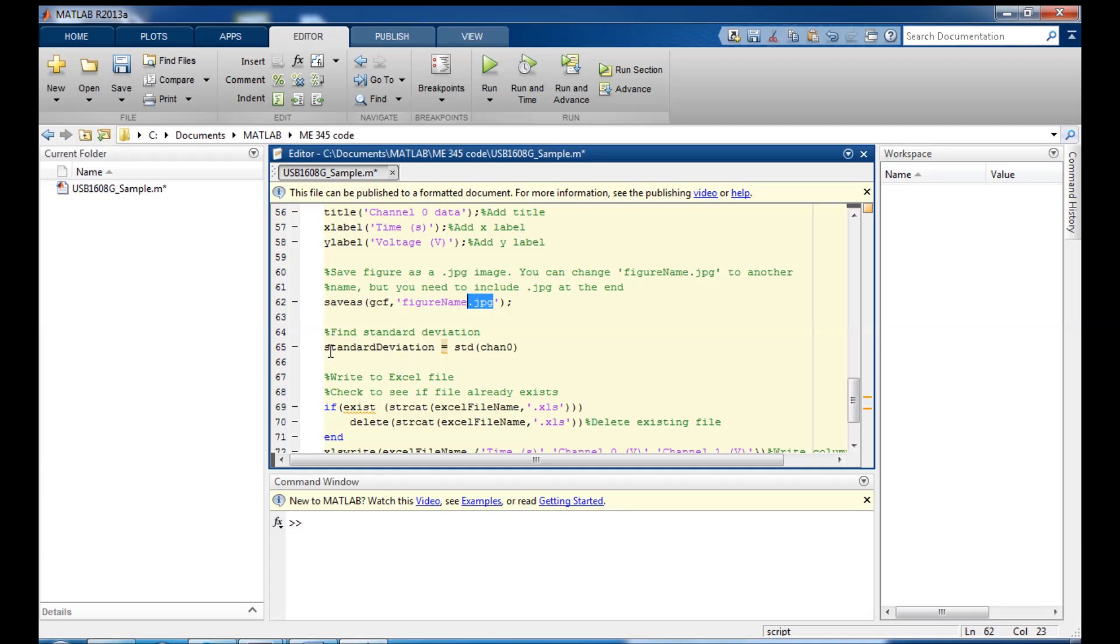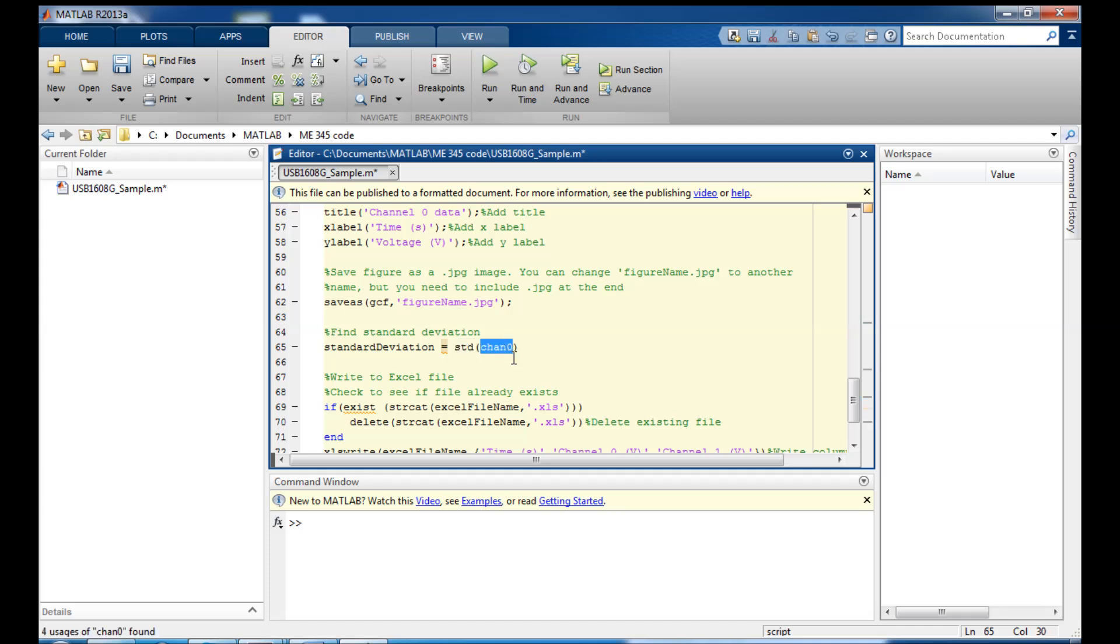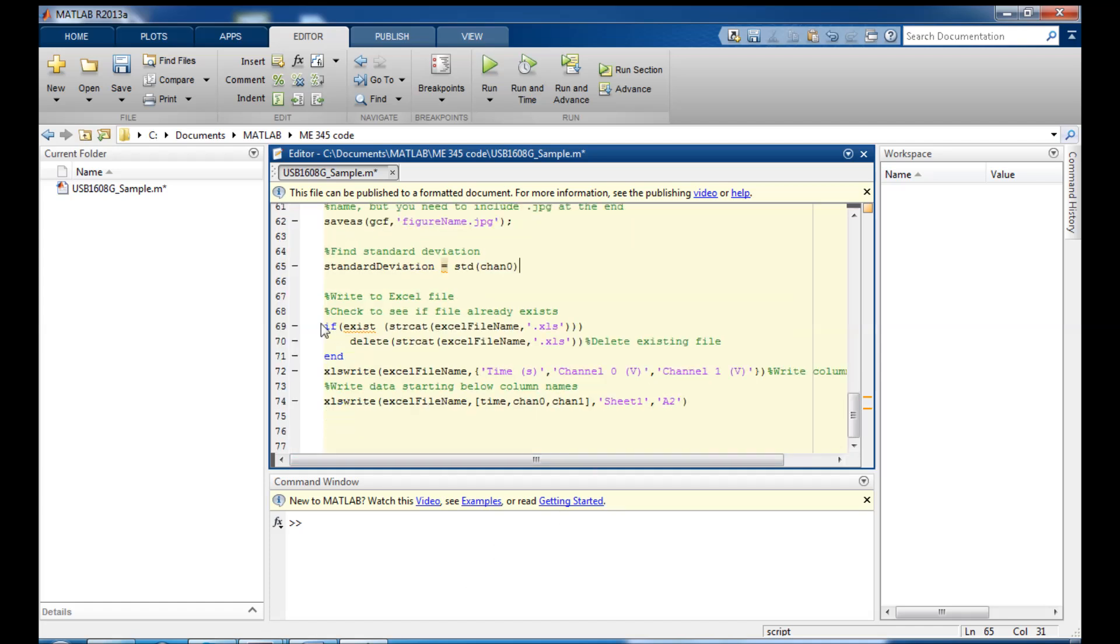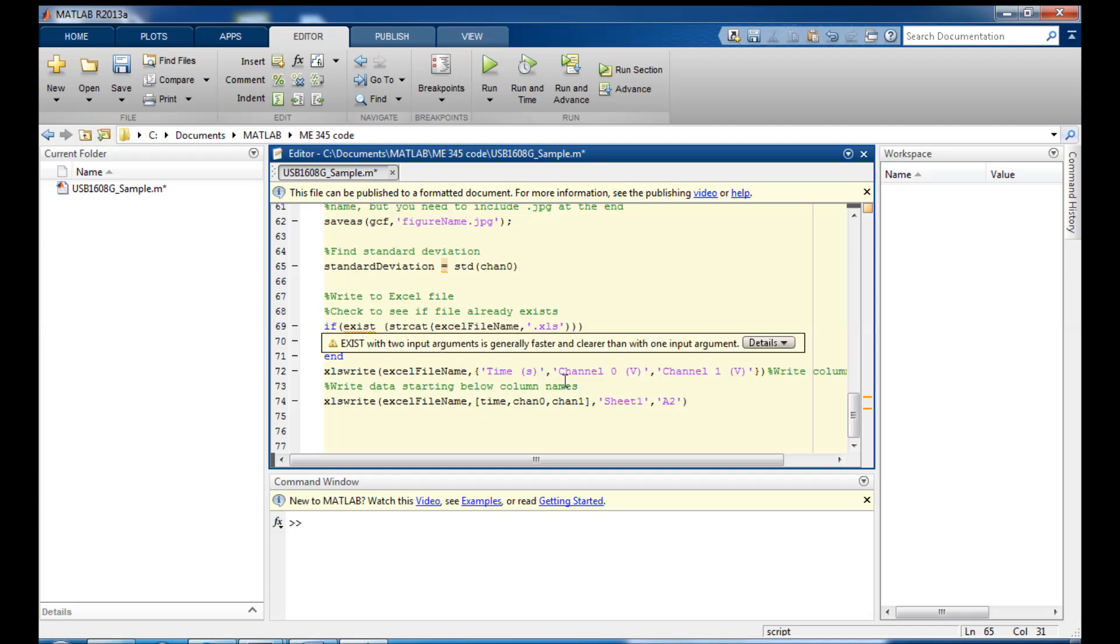I can also do some analysis on the data. So I can say standard deviation equals this STD. We'll take the standard deviation of channel 0. And because I didn't put a semicolon in there, I'll be able to see my result down in the command window. And then this last bit of code here just writes the data from channels 0 and 1, as well as the time, to an Excel file.